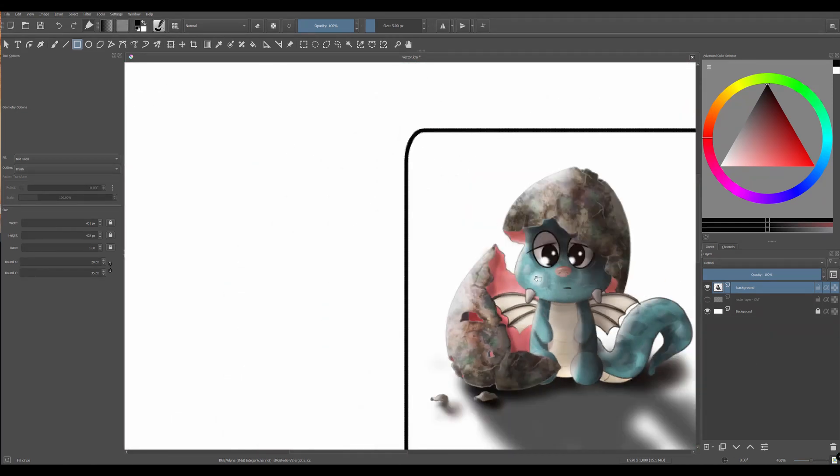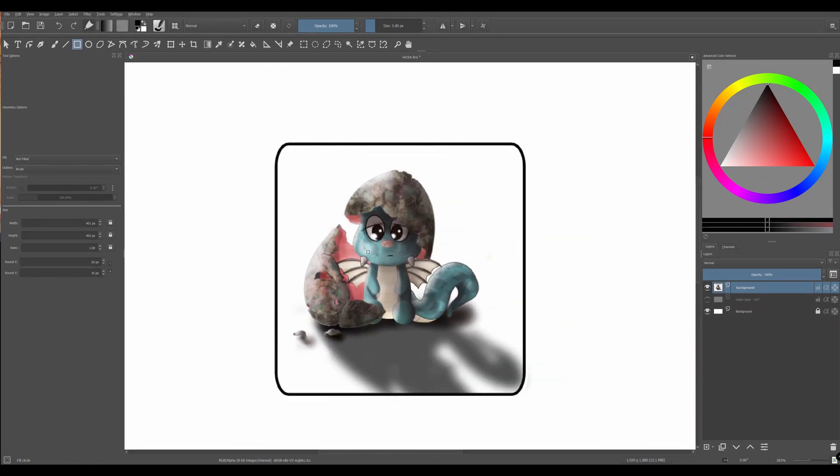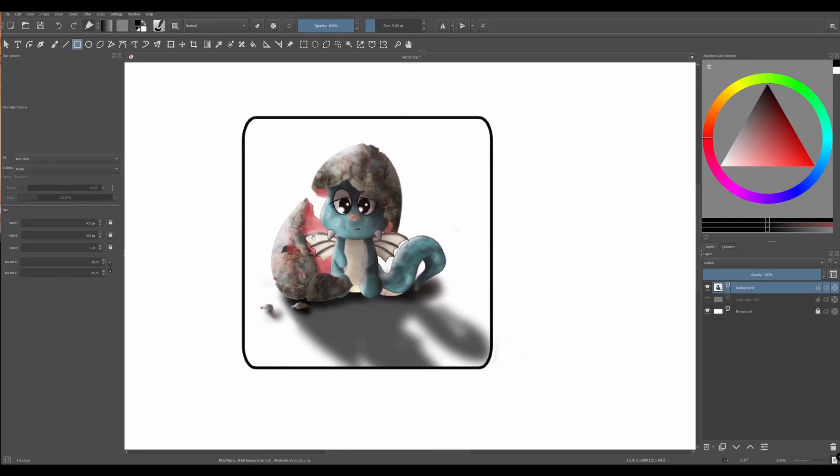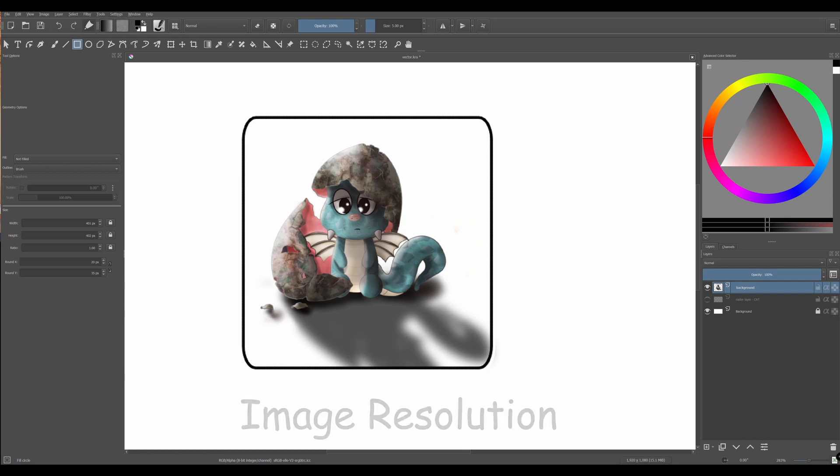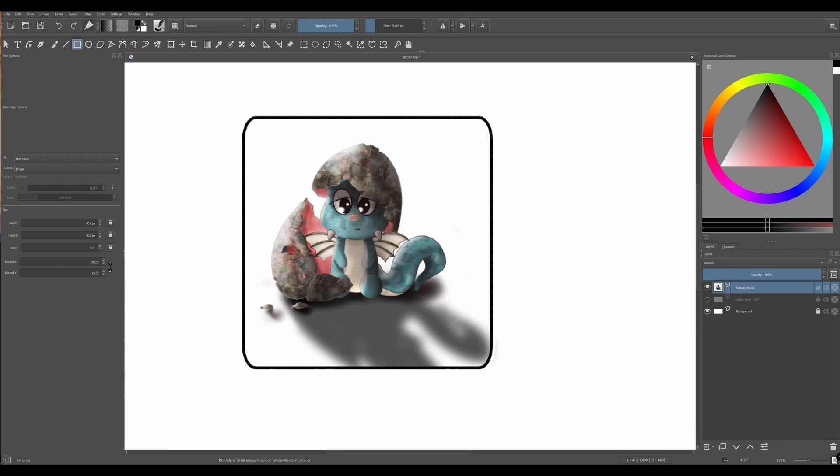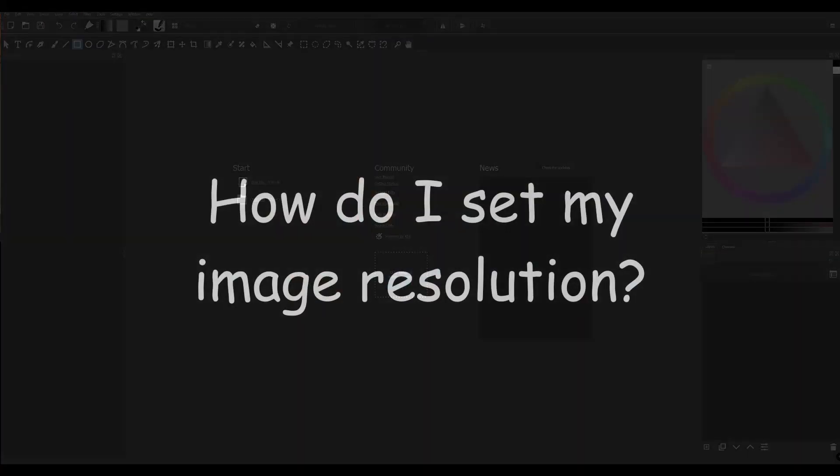To create good quality paintings, you need to decide first how many pixels per inch you want. This will be your image resolution. The more pixels per inch you have, which means the higher the resolution, the better your image quality will be.